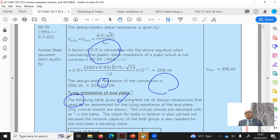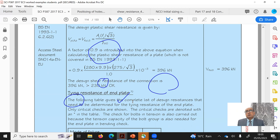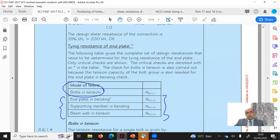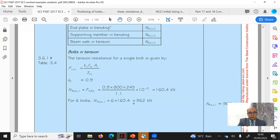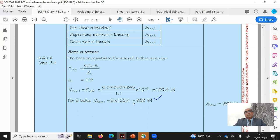For tying resistance — this is necessary for robustness, ensuring that if a local member fails, the failure does not progress to the entire structure and cause progressive collapse. The tying resistance must be at least 75 kN. Here we check bolt in tension using the formula: Ft,Rd = k2 × fub × As / γM2. For six bolts this gives 962 kN, which is greater than the applied shear of 230 kN — satisfied.